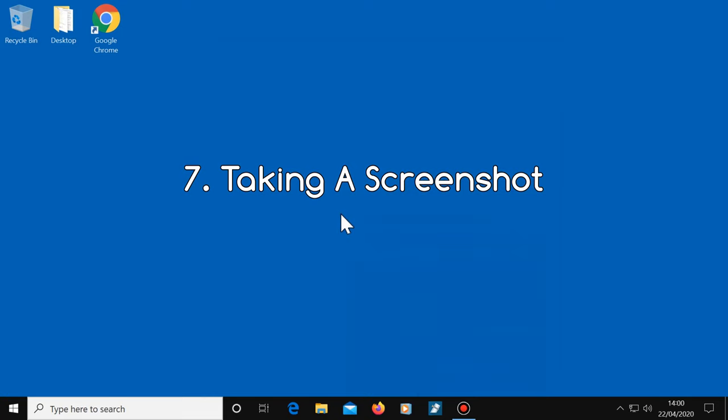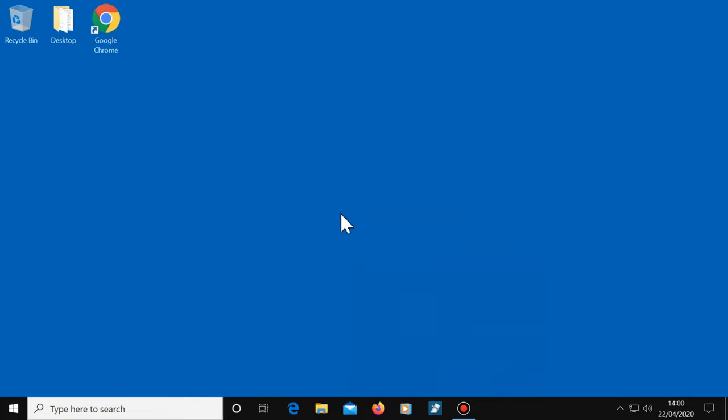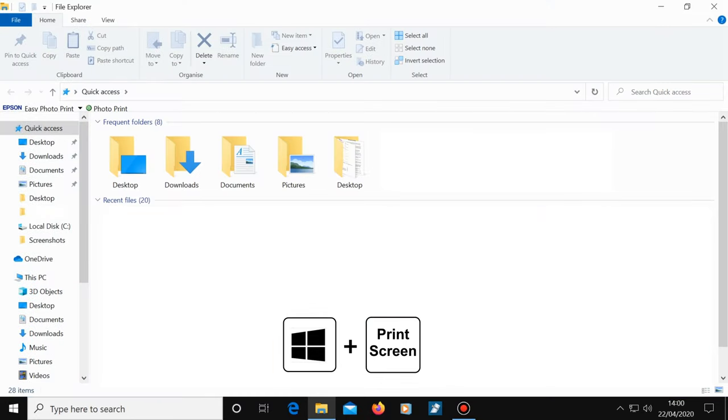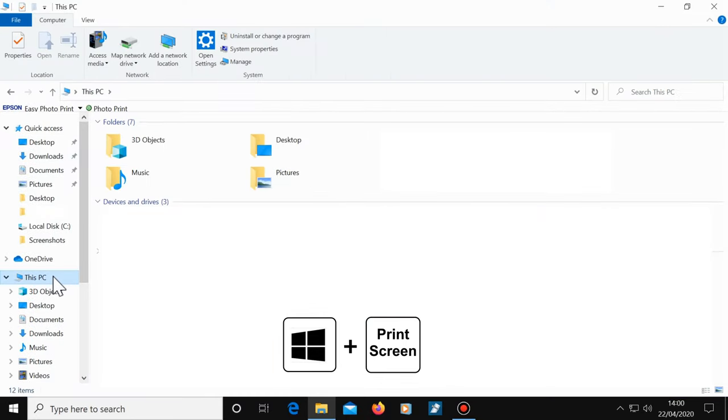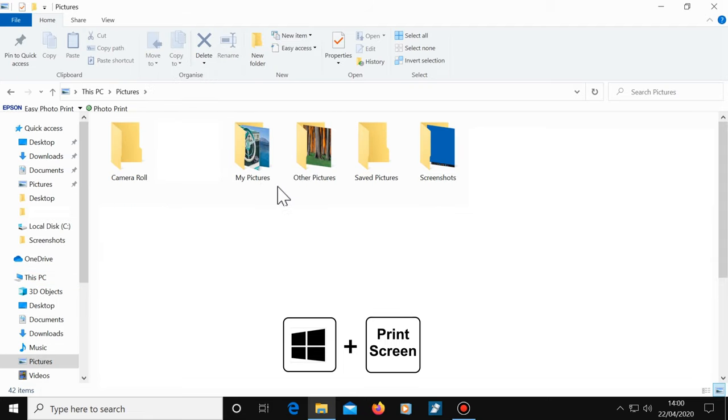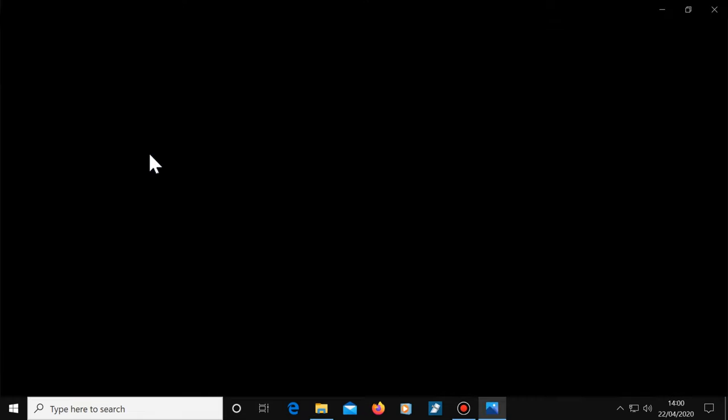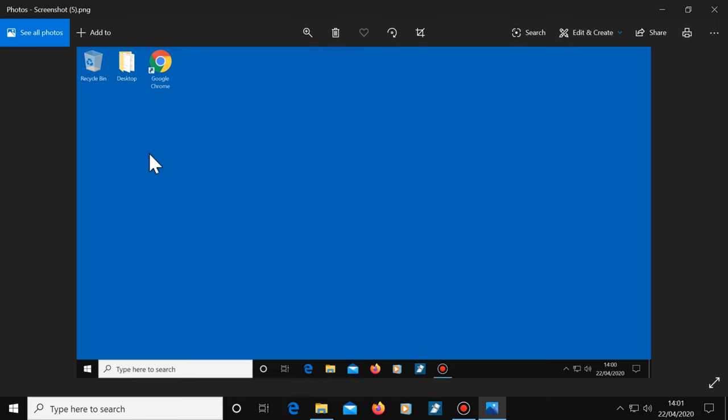Number seven, taking a screenshot. To take a screenshot, the shortcut is Windows key plus Print Screen. So I've just taken one now and this will end up in the screenshots folder, which can be found by clicking on the file explorer icon, then This PC, Pictures, Screenshots. Let's click on it and take a look. And here's the screenshot we've just taken.